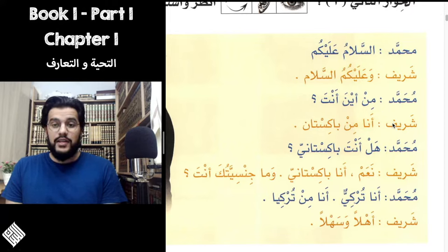Maryam asks Wa ma jinsiyatuki anti — notice the Ki rather than Ka because she's talking to Maryam. Maryam answered Ana Suriya, Ana min Suriya — Ahlan wa sahlan. Suriya is the country Syria, Suri is Syrian, and we add the feminine Ta to make it feminine — Suriya. Ahlan wa sahlan — welcome.